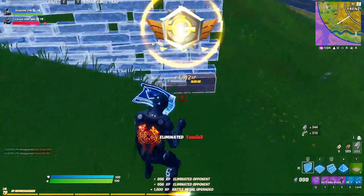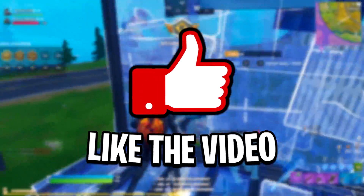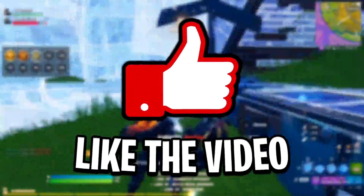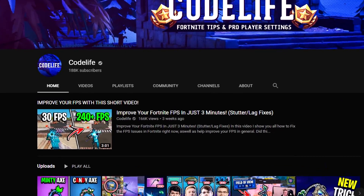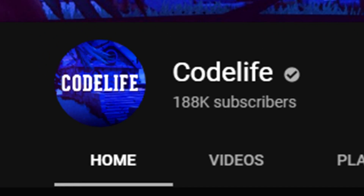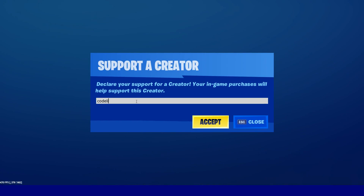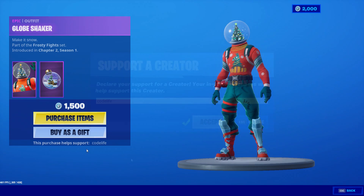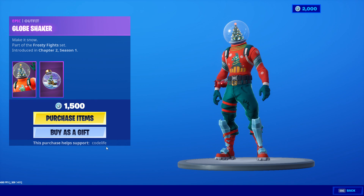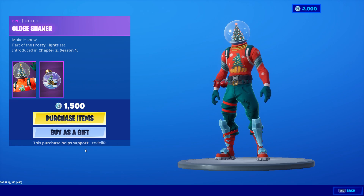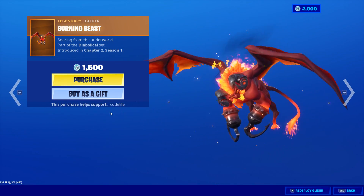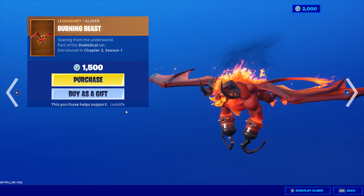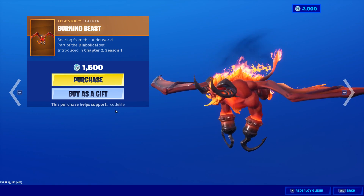And yeah, that's how to fix those two issues. If this video did help you out, be sure to leave a like on it, as that really helps me out. You can also subscribe to the channel if you are new. And if you'd like to support me further, you can use code 'life' in the Fortnite item shop when you purchase any skins — by doing that, you'd really be helping me out a ton. But yeah, that's all from me. Hope you all have a great day or night. Thanks for watching. Peace.